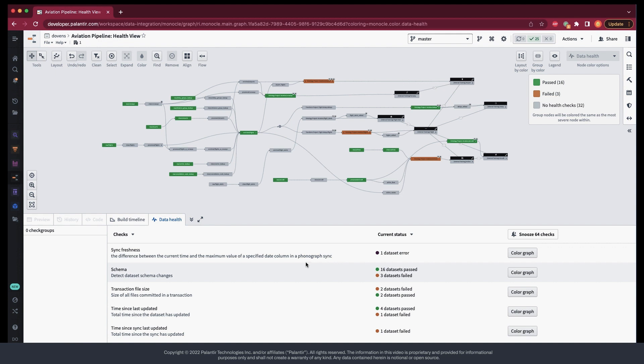So, to root cause that, we can easily look to see if there were any unexpected schema changes upstream of that transform. And that's just one example of how you can use the data health tab check breakdown to root cause some problems that may arise in your pipeline.